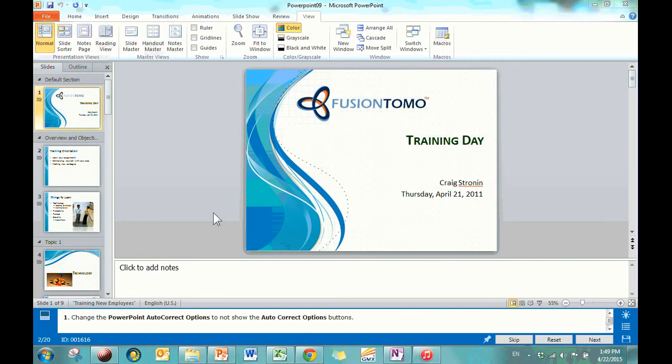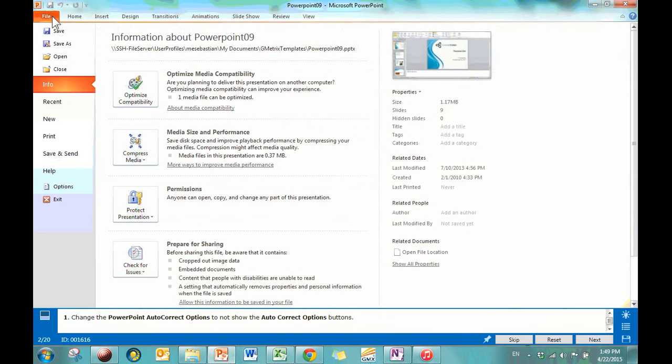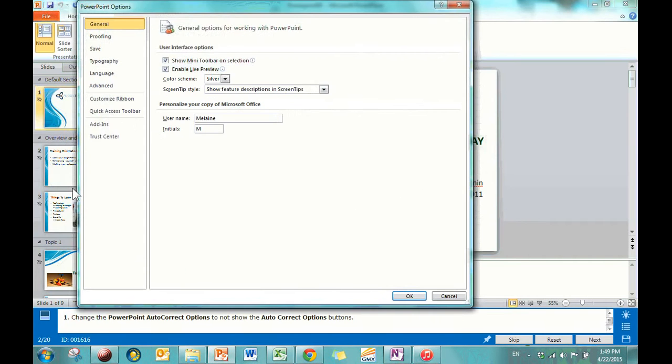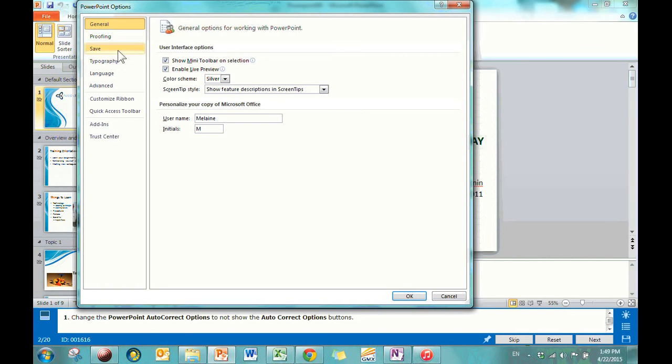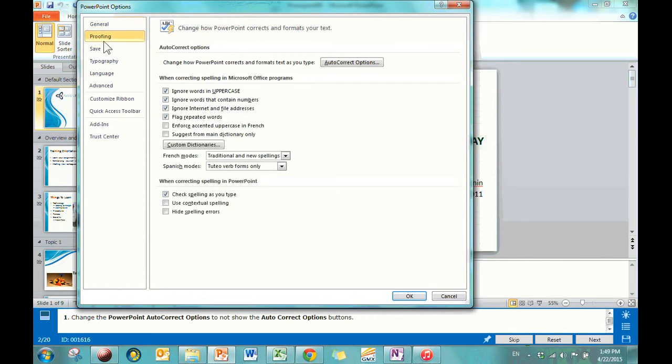Change the PowerPoint autocorrect options to not show the autocorrect options buttons. So, options, anything that's really weird, nitty-gritty stuff, you go to options. And to do that you go to the backstage view, which is when you click File, you go to Options, and AutoCorrect options, anything autocorrect. Whenever you're doing autocorrect, you could say Excel is proofreading for you, so it's going to be under Proofing.